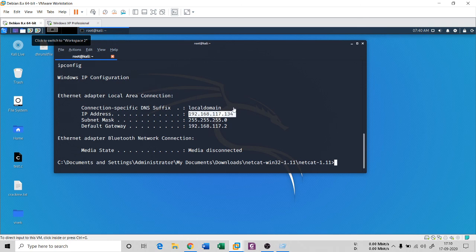That covers NetCat. I hope you liked it. If you did, please hit the like button. If you're new to my channel, subscribe and share. Thank you so much for listening, and we'll see you in the next session.